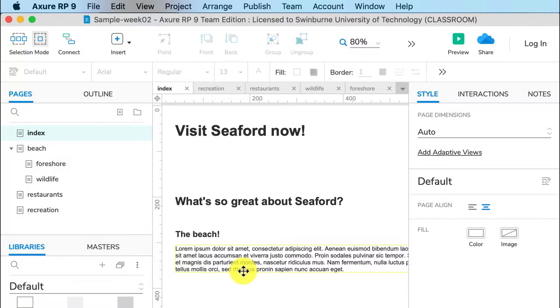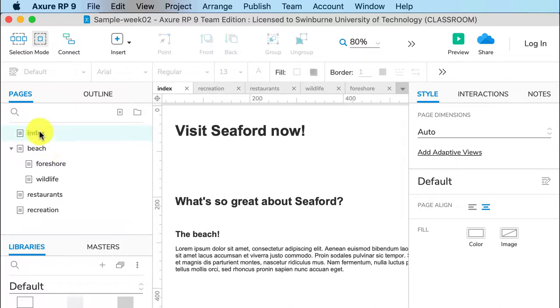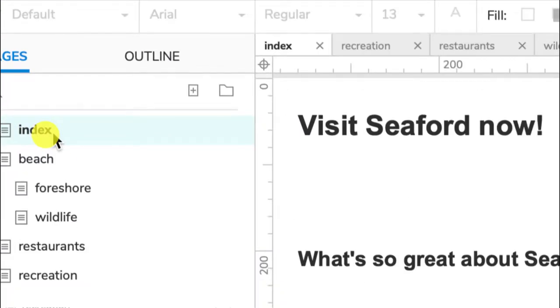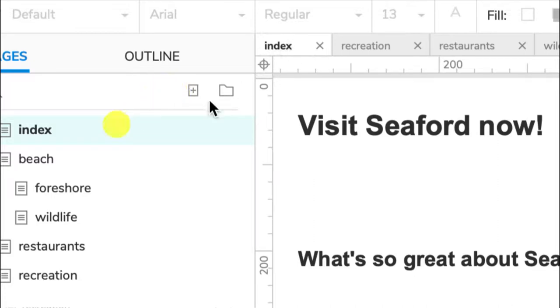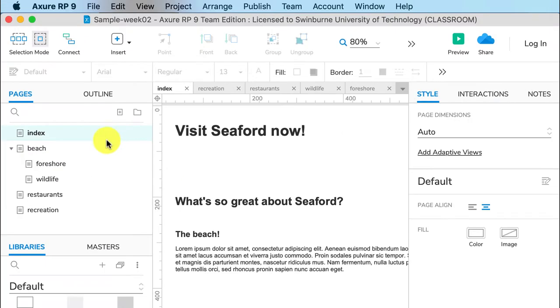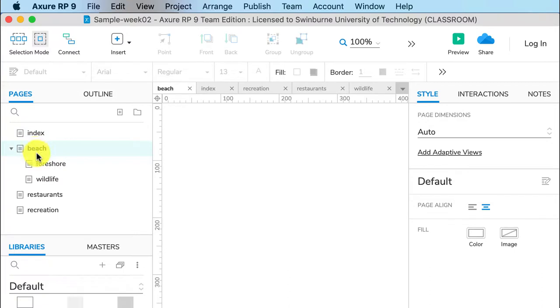So we've got our different pages now. We need to link between those pages. I'm on my index page - you can tell because it's the one in bold here. You can also tell because it's the tab in white that I can see here. I can go between my different pages by double-clicking on them or I can click on the relevant tabs up at the top.